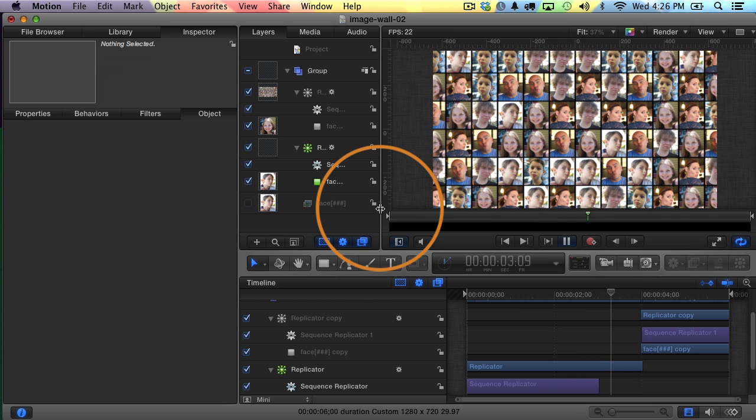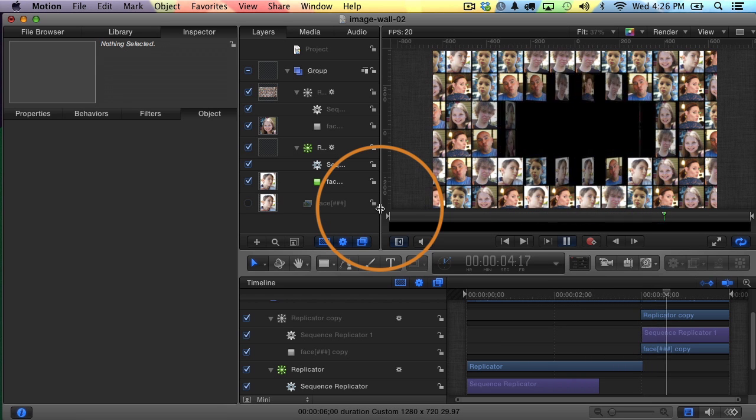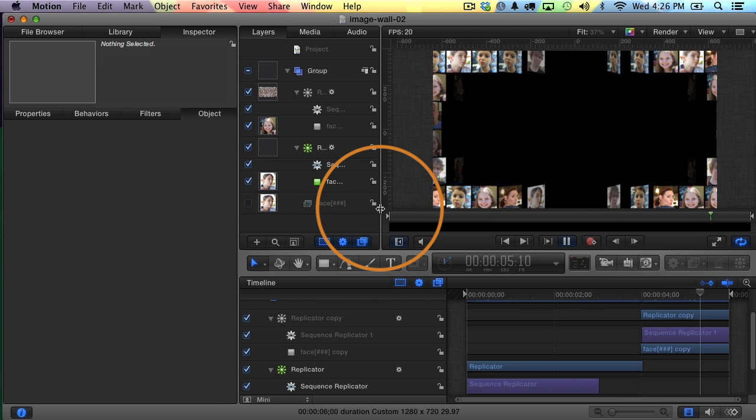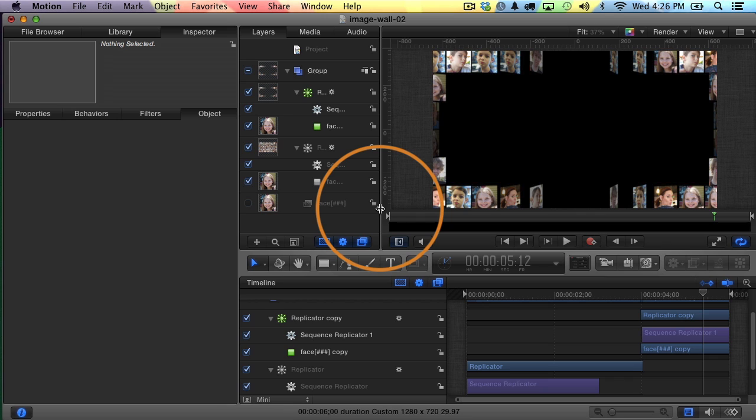So that's how you create this animated video or animated image wall. By the way, when I say video, you could actually use video clips instead. That would take more computing power, but it's definitely possible. Hopefully you found the information in this video helpful. I'll see you in the next one.